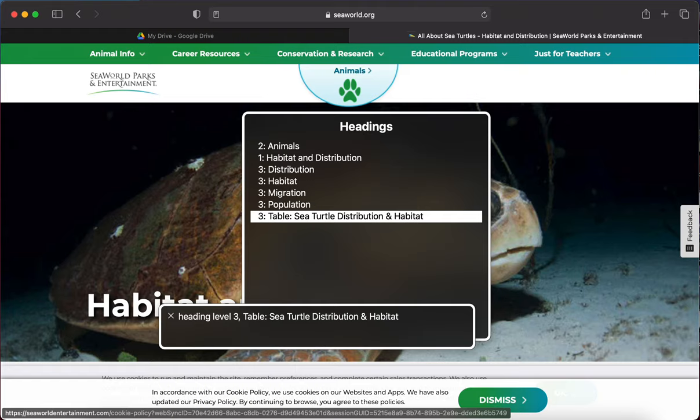Headings usually tell us what text is on the page, which I really like. I don't need to go to a new page — my search results took me to this page and it has information on the habitat. I went through all my headings to find out for sure if the first one I heard was the correct one, and it's not. The one I want is a level three heading called 'Habitat.' I'm going to arrow up until I get to it and then hit Enter to focus.